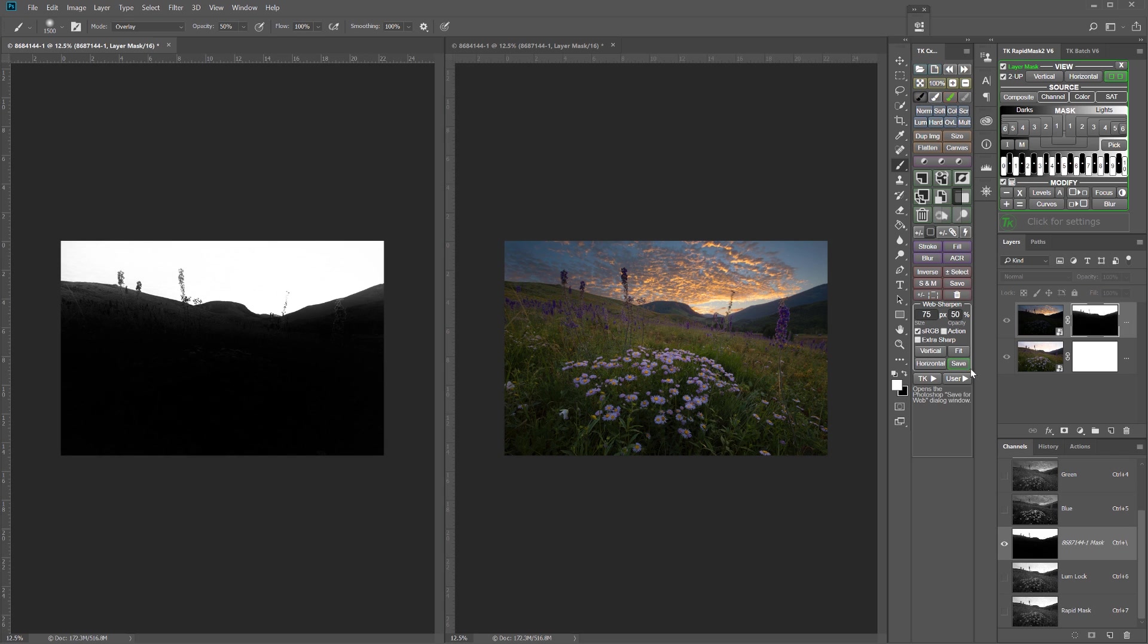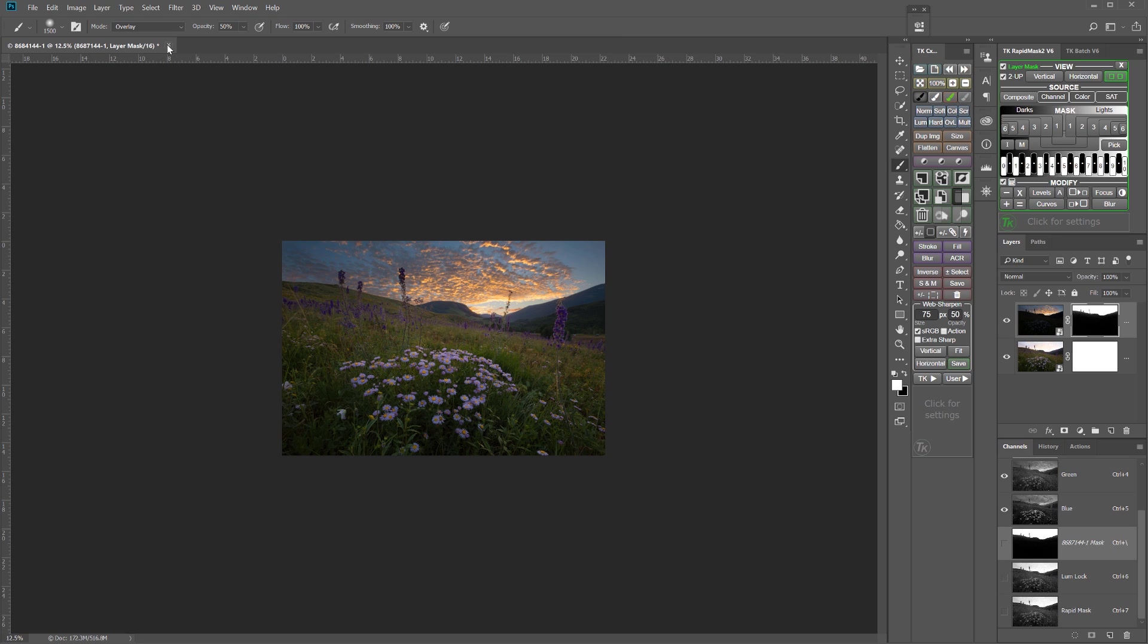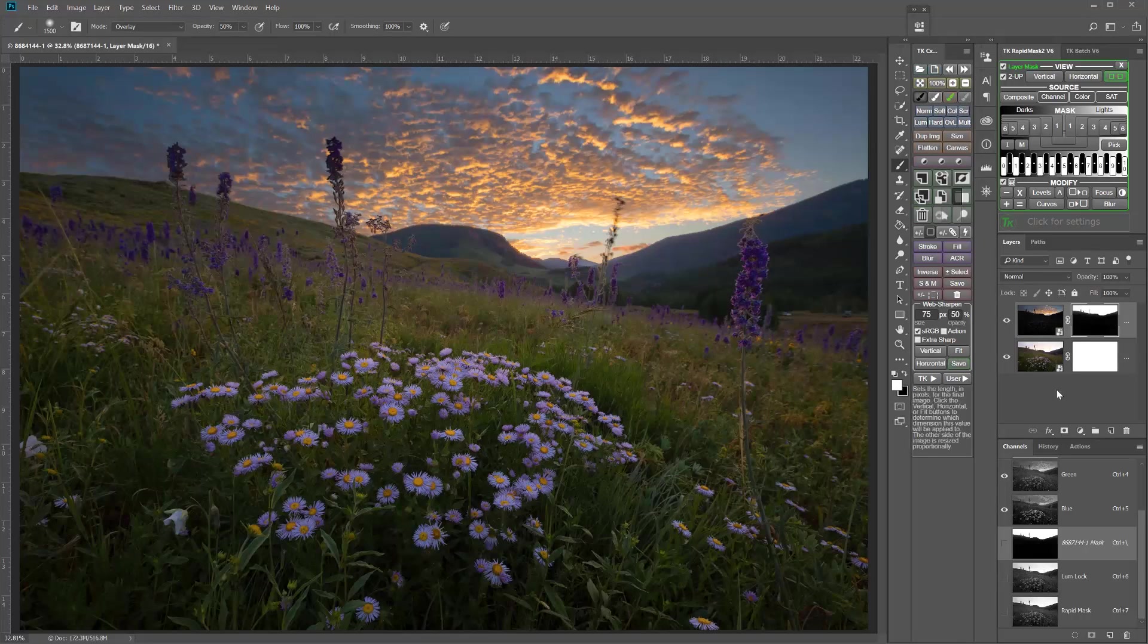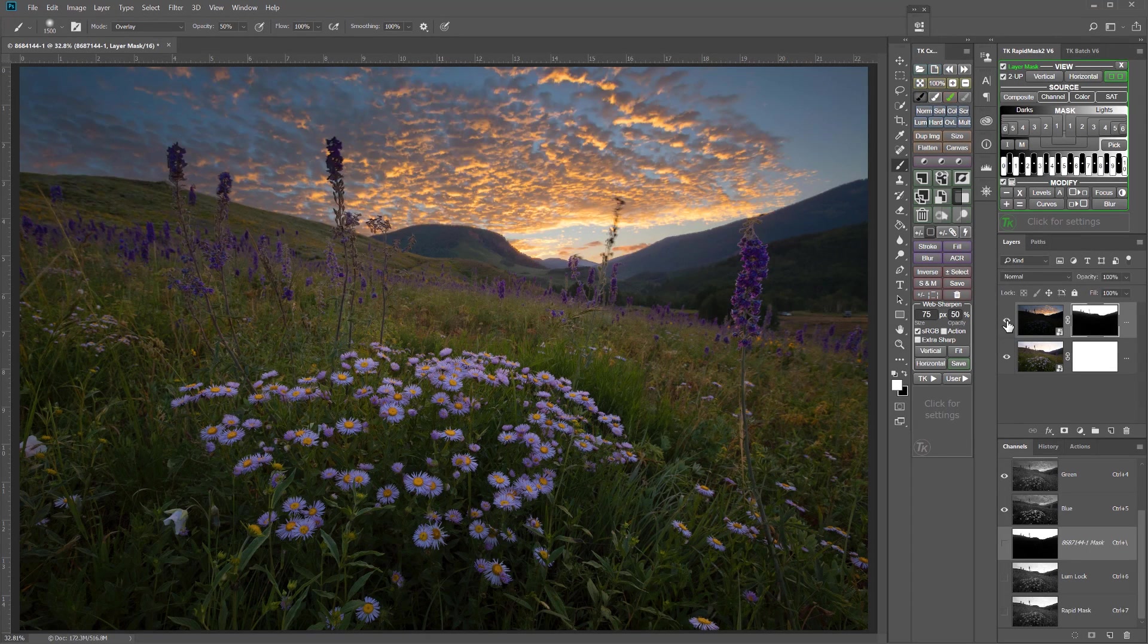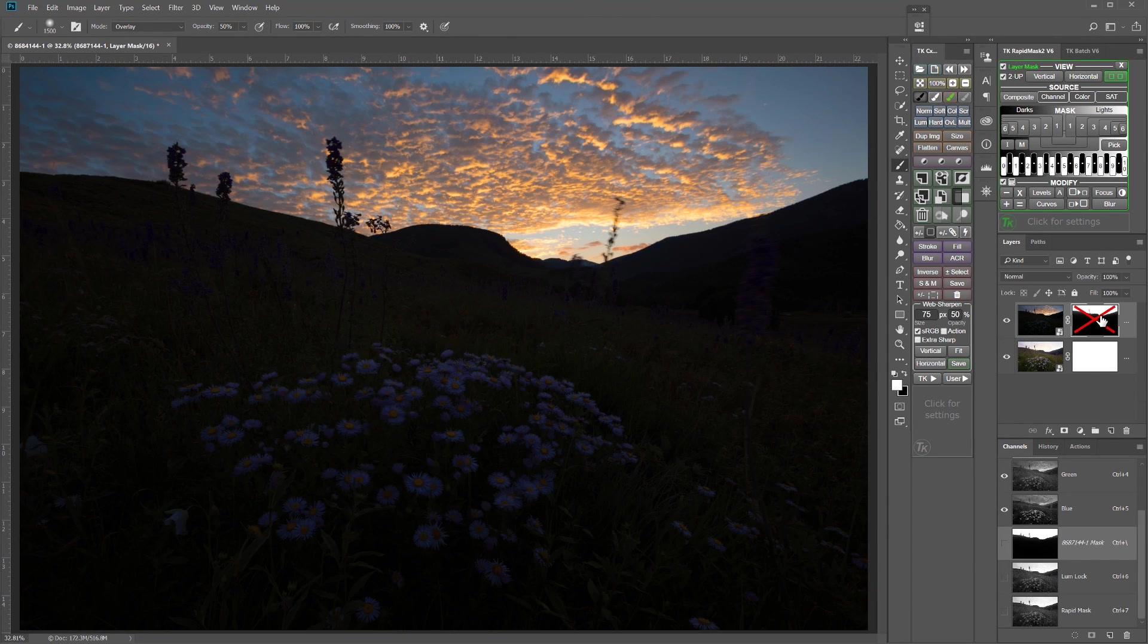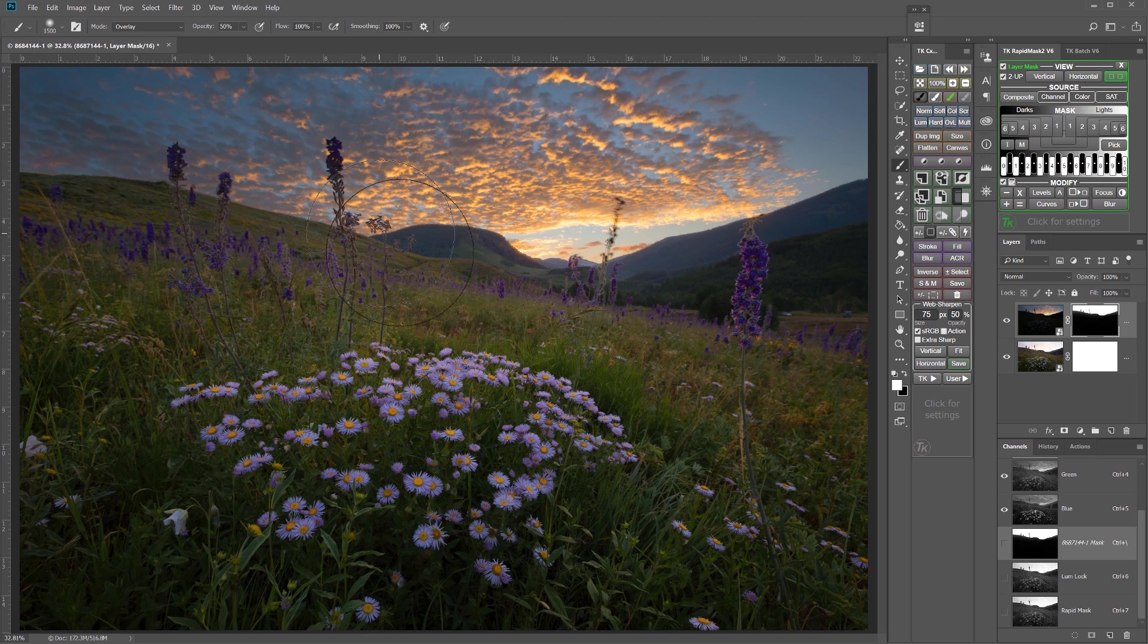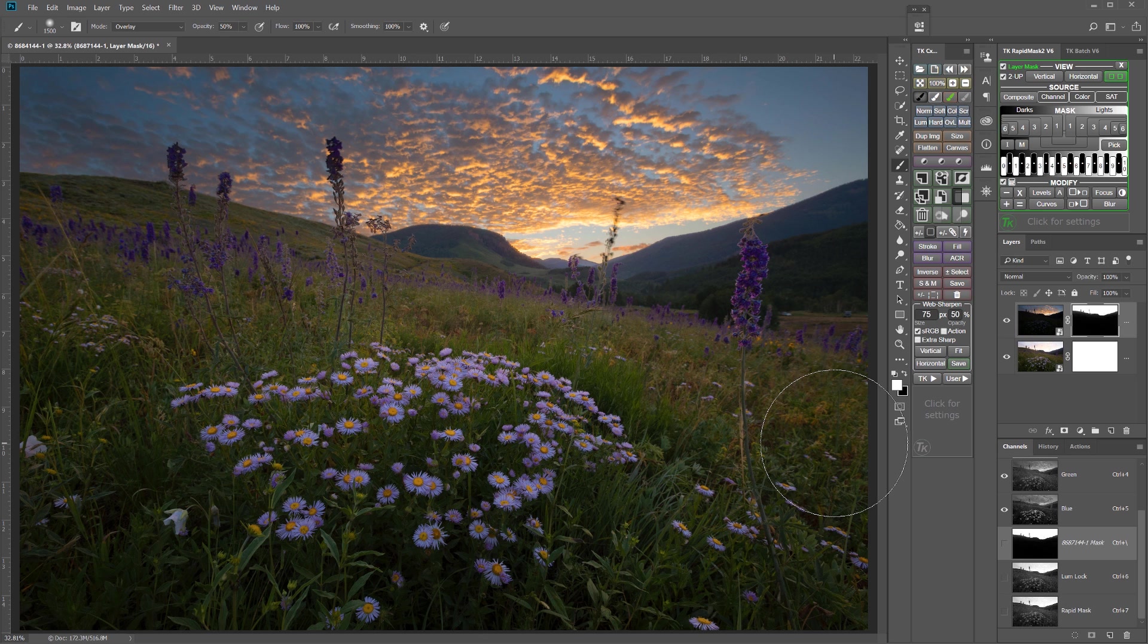As you can see now, we have this great mask that is really completing the blend. Let me close that view and increase that size, so you can see that's the blend that's happening. We still do have a few problematic areas around these flowers because they were moving a little bit in the wind, but overall, the blend looks pretty good.